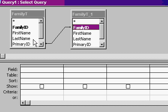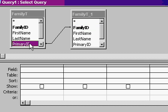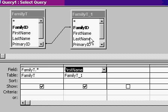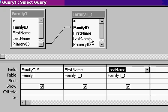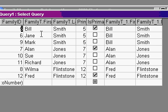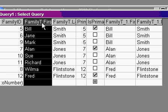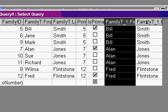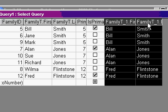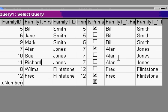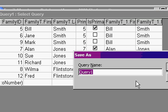I'll bring in the star from over here and then over here let's say the first name and last name. Now when I run the query you can see I've got each family member, there's the primaries, and here's the list of the primary that belongs to that family member. Bill Smith, Jane Smith, Mark Smith all belong to Bill Smith. Alan Jones, Sue Jones, Richard Jones all belong to Alan Jones and so on. Now I can create that report and group these guys together as well. I'll save this. This is family with primary Q.